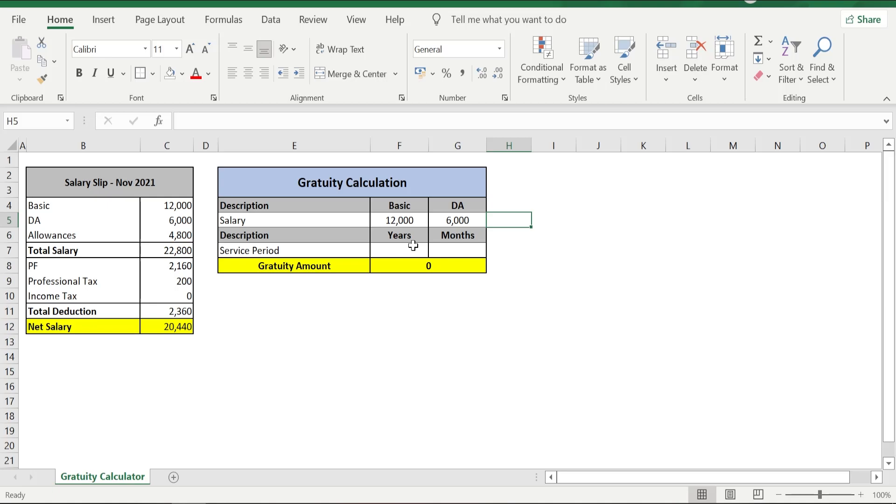When I say that, for example, if an employee has completed six years and seven months, his service period is considered as seven years. If he has completed six years and six months or six years or five months, then his service period is considered as seven years.